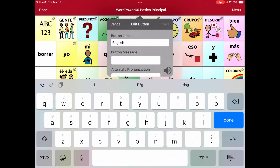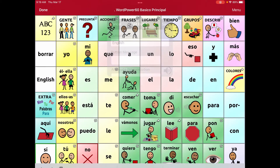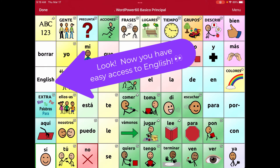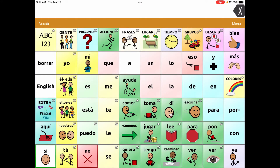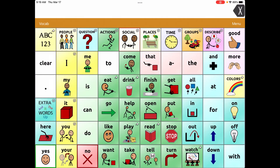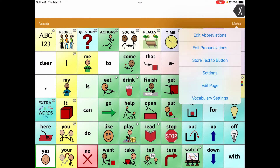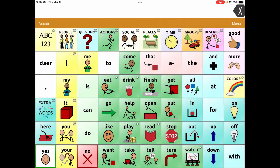I'll hit Save. Now if I hit Done, we're on our Spanish page. If I hit 'English,' it should go to the English profile I saved — yes, great! Now I need to do the same thing going back to Spanish, so I'll go to Menu and Edit Page.